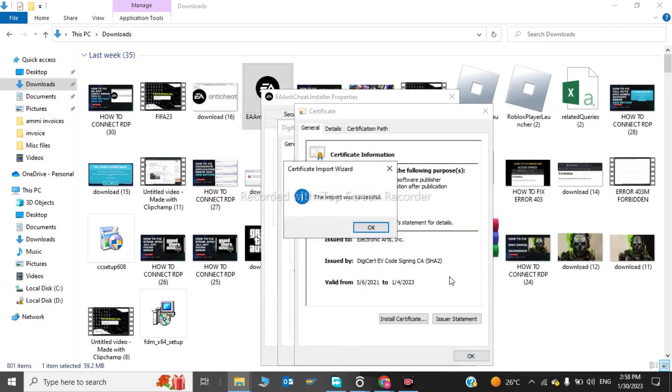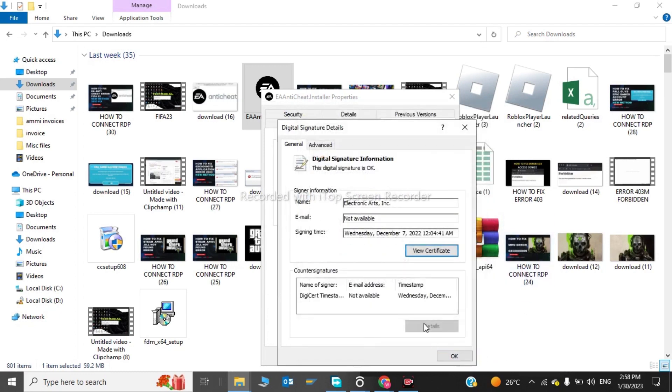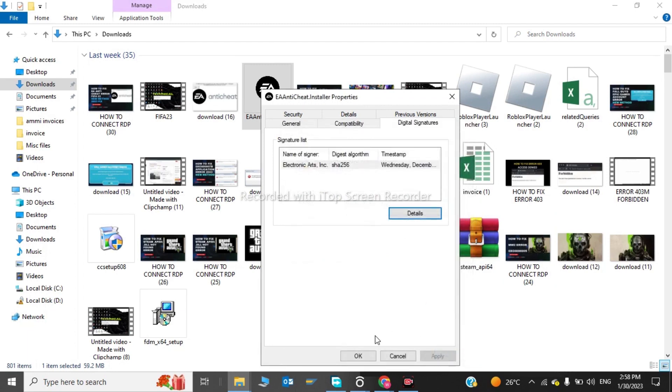So now the import was successful. And after, you click on Okay and you close all this.